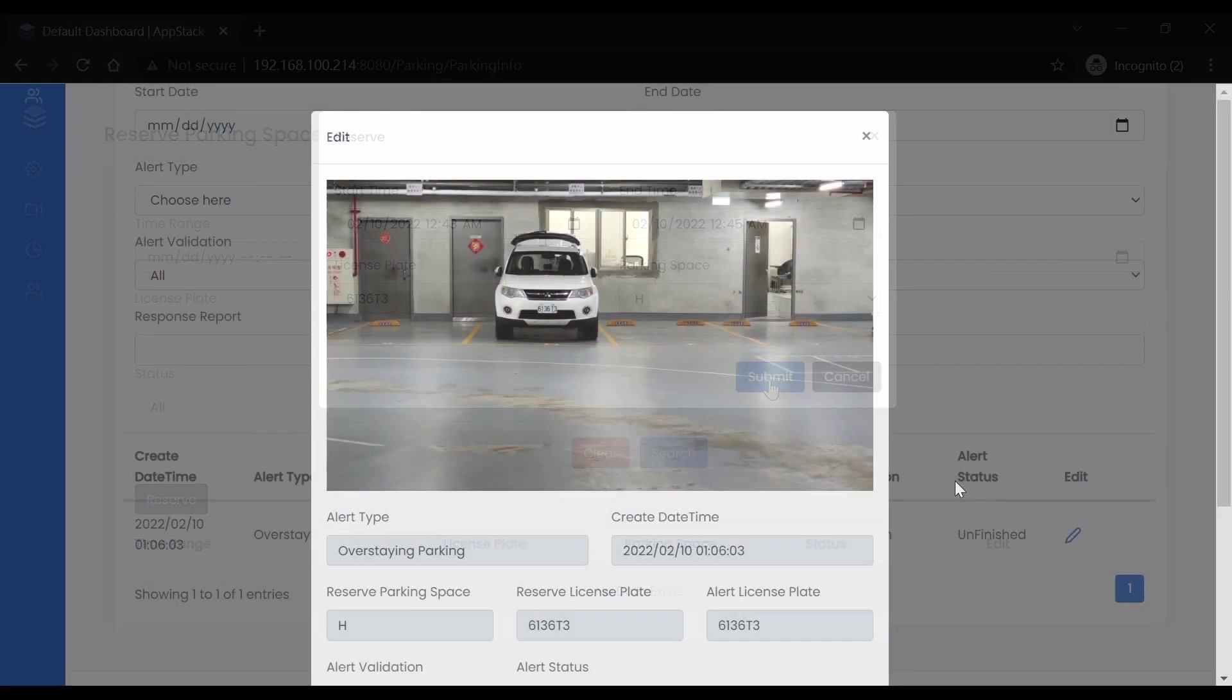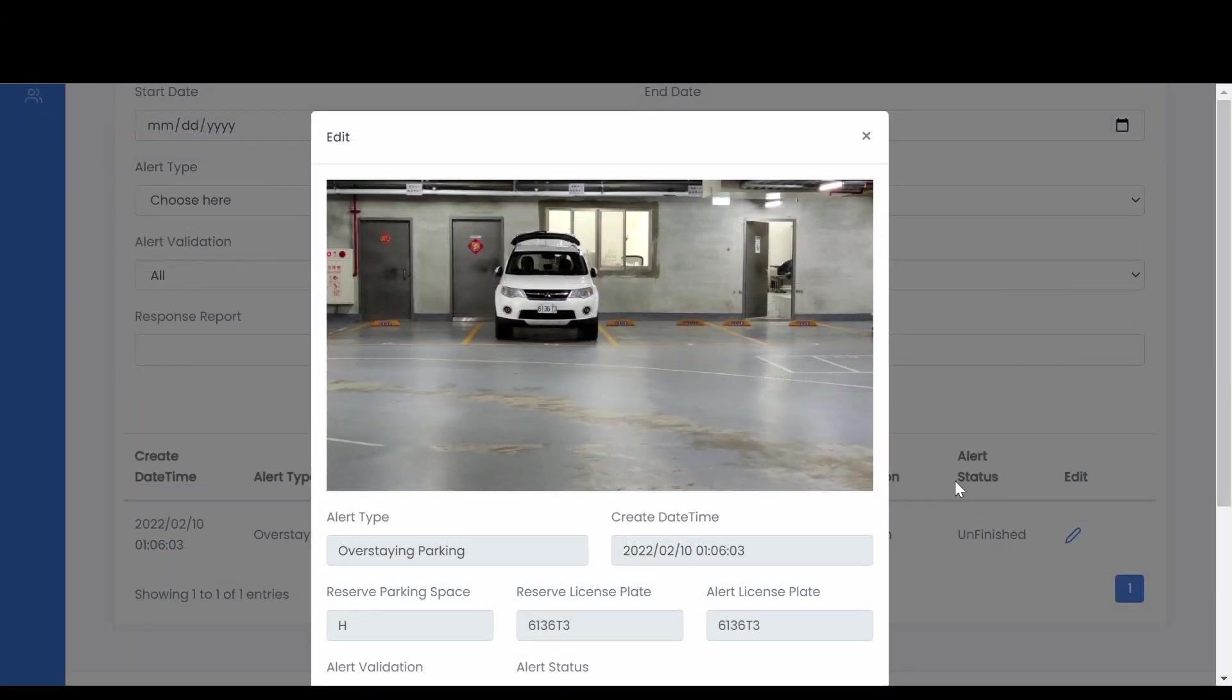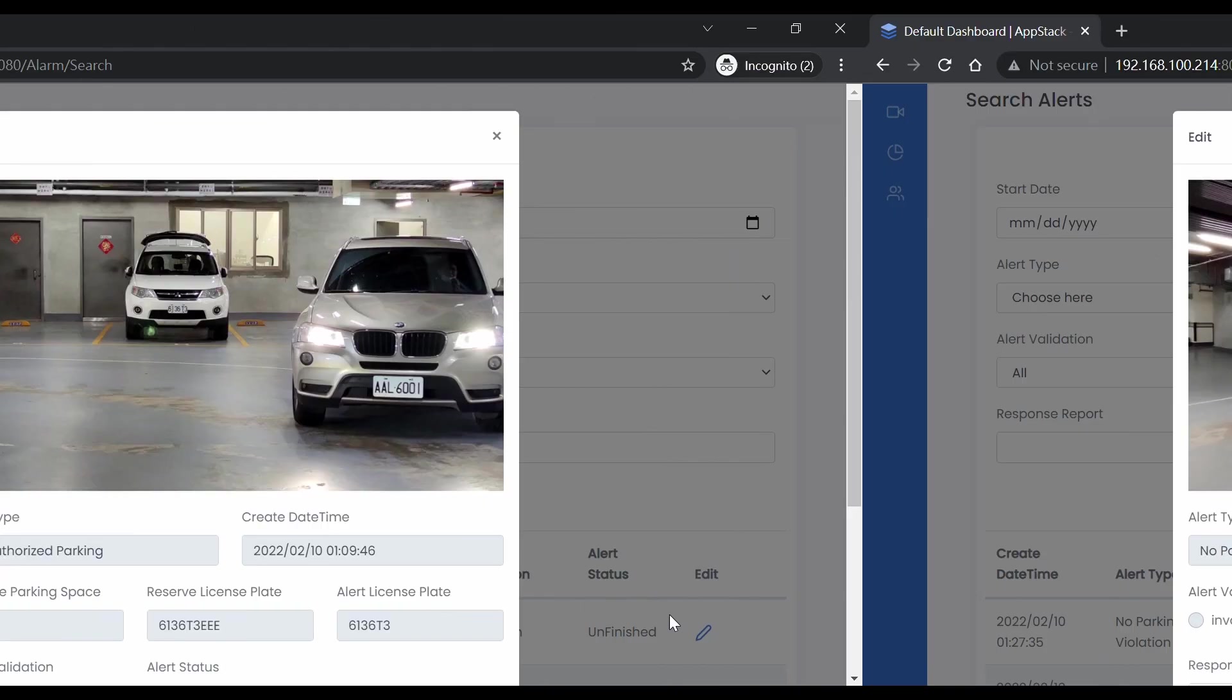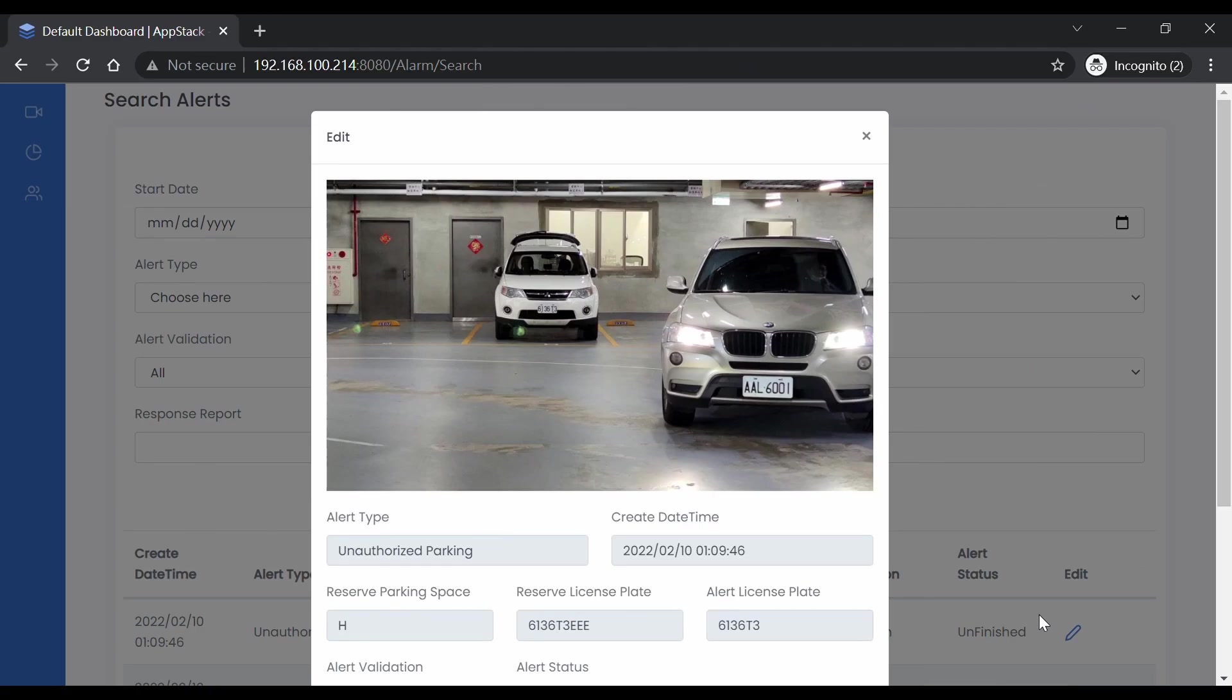You can also set up alerts on overstaying, parking in reserved spots or no parking zones, double parking, and more.